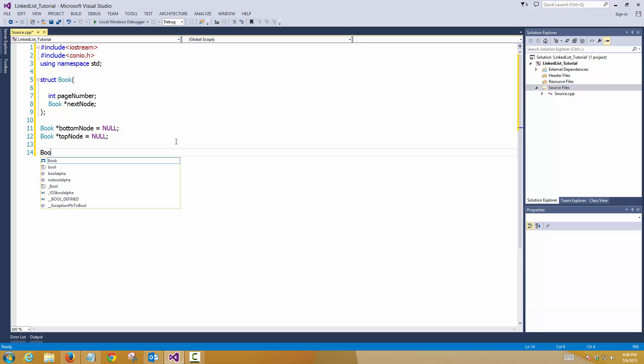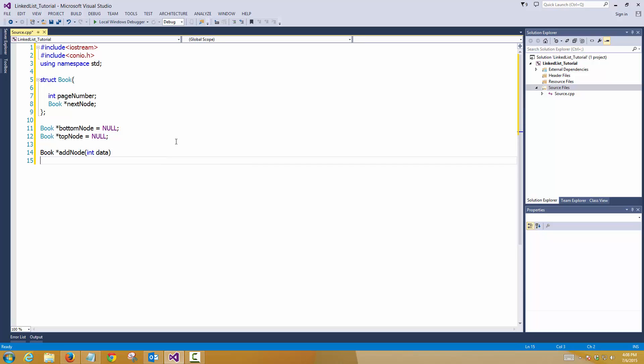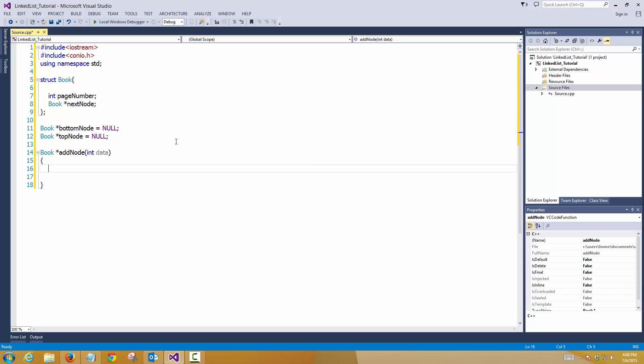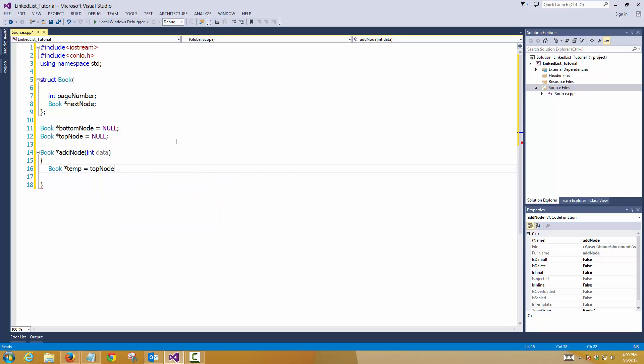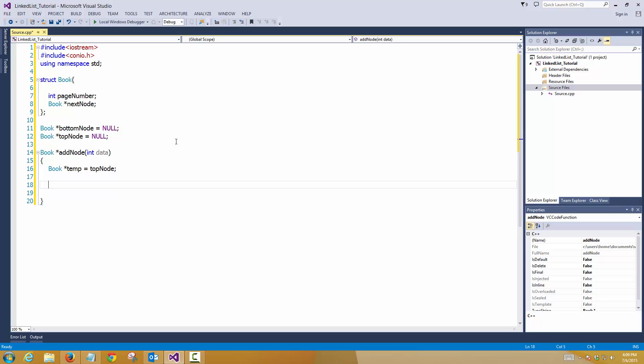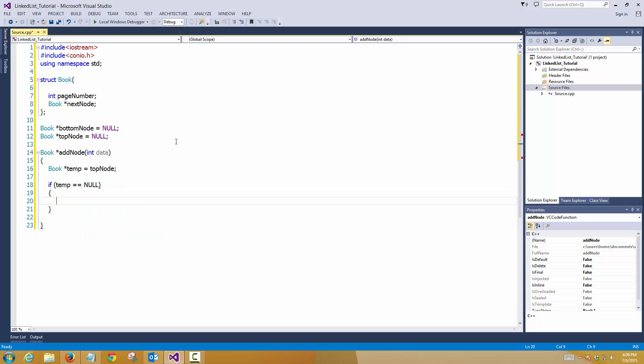Now we'll create again an add function, add node, we'll create a value. So the last node, the bottom node will be pointing to the null always. And the stack will flow from top to bottom. This is how we are going to design it. So, we'll create a temp pointer and let's check the top node rather. The top node will be changing each time, right. So if temp equals to null means empty stack.